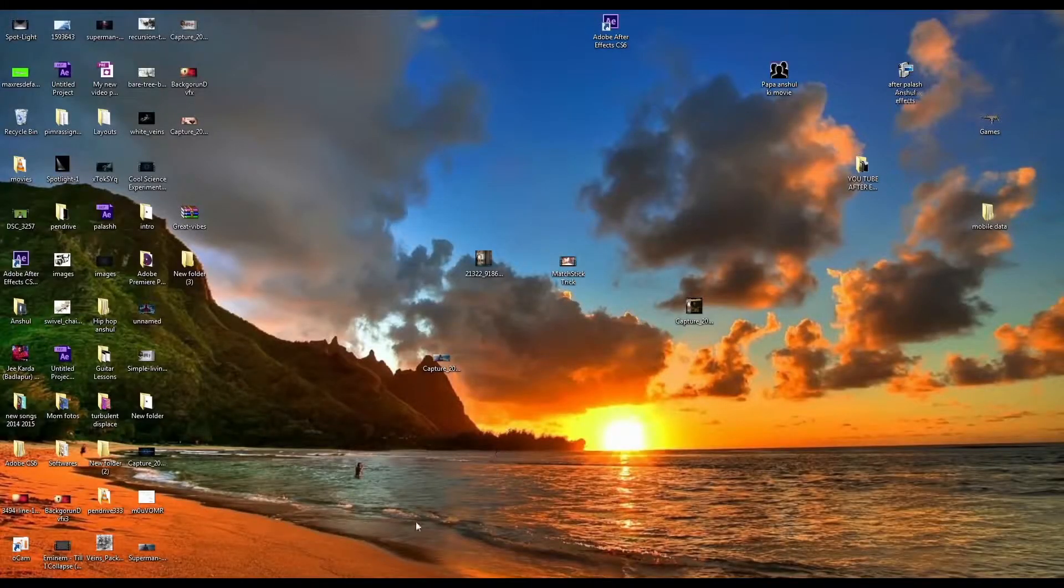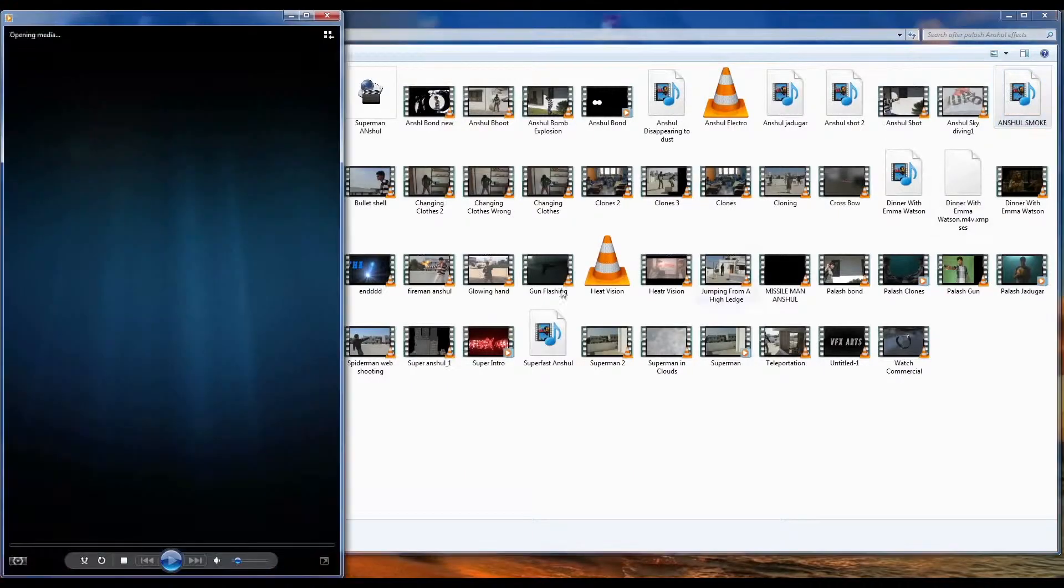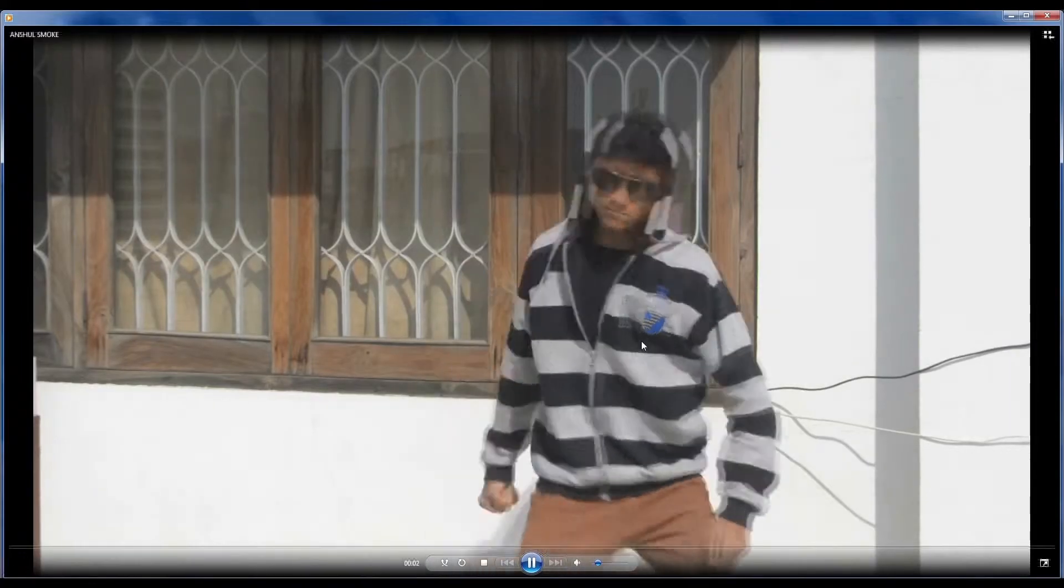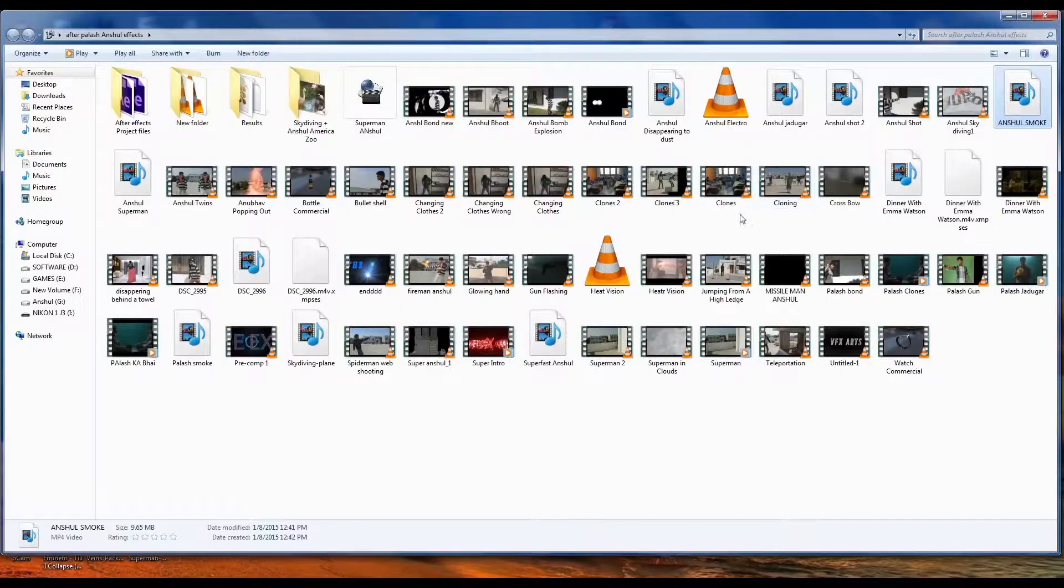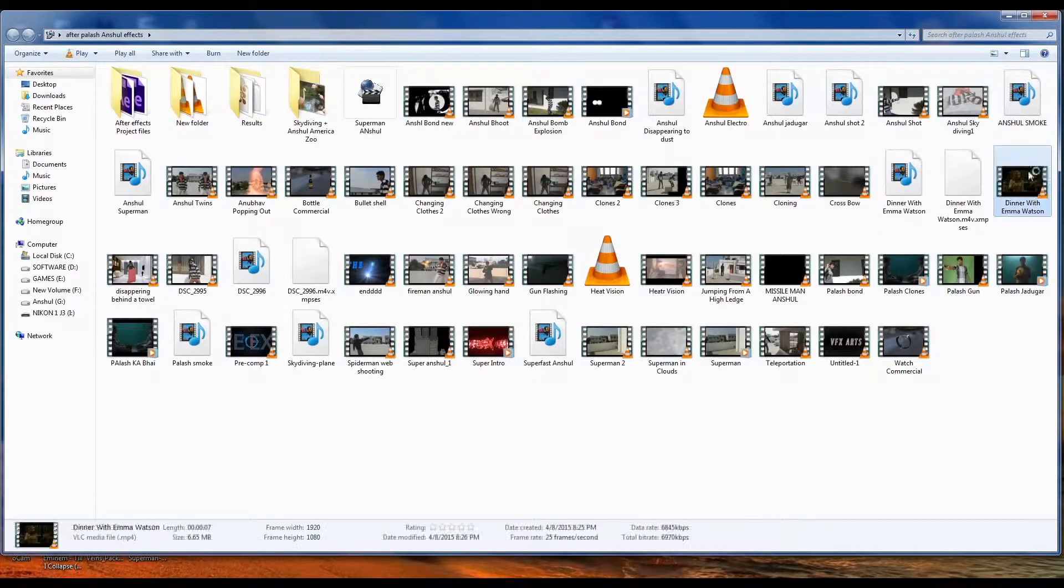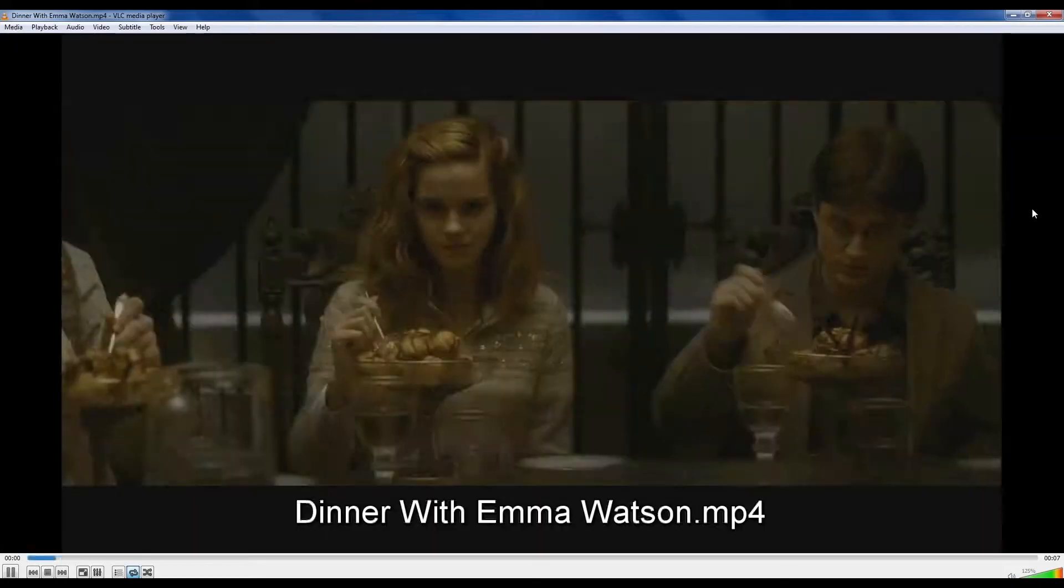Welcome to RiffxArts. Today I'm going to show you how to transform into smoke light.